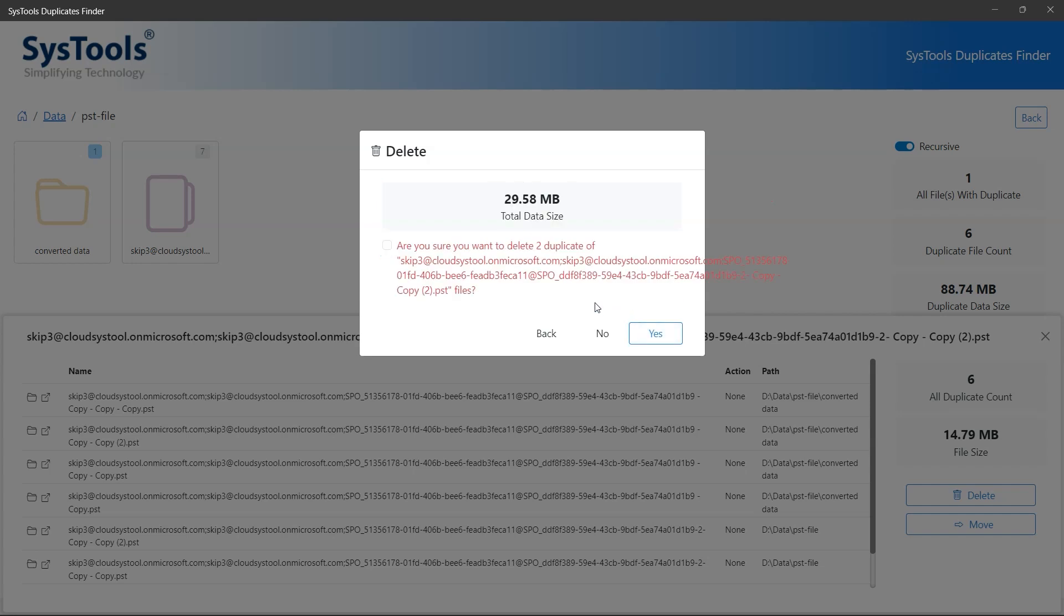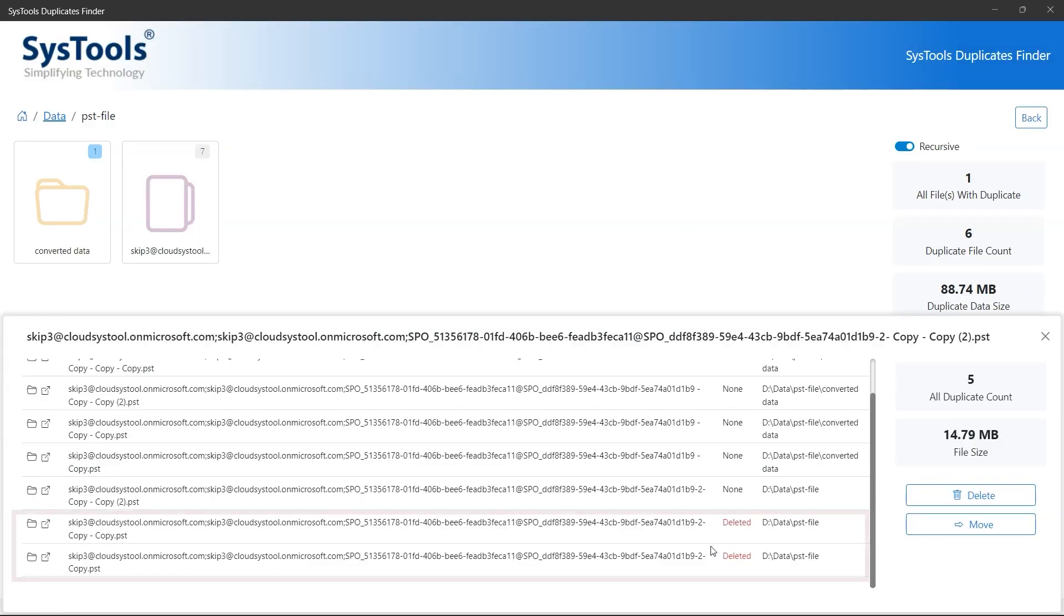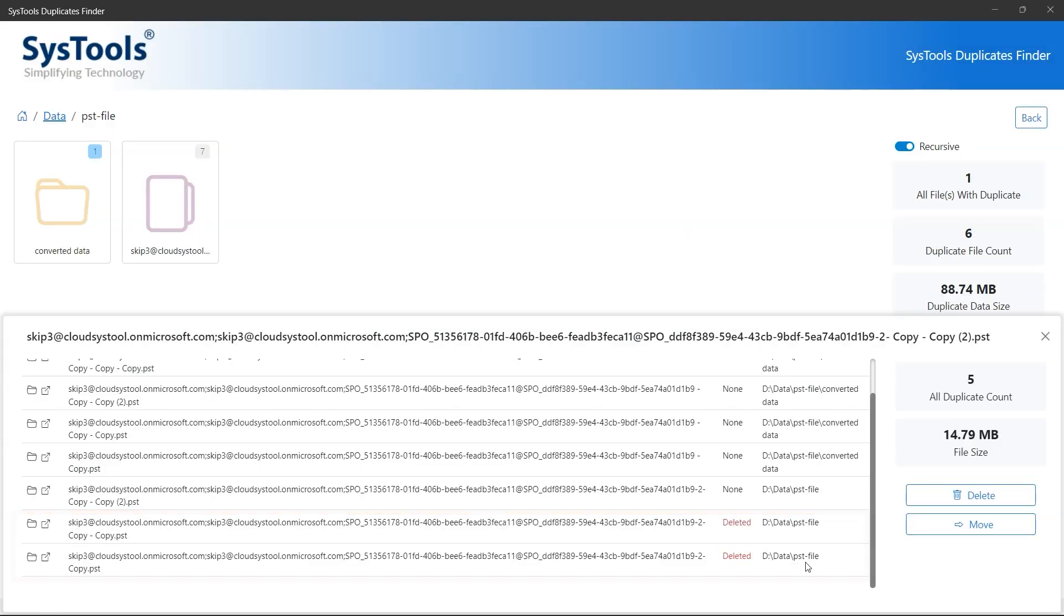Check the are you sure checkbox, then click yes to delete the duplicate data from that specific folder. Click ok. You can see deleted files mentioned under the action section.